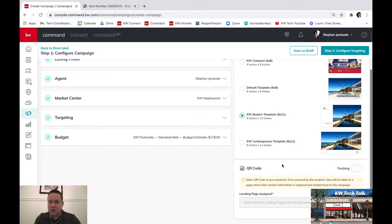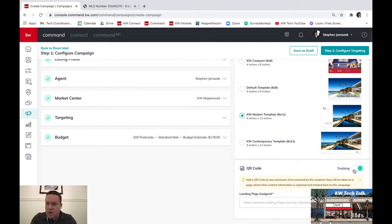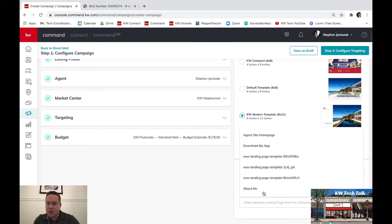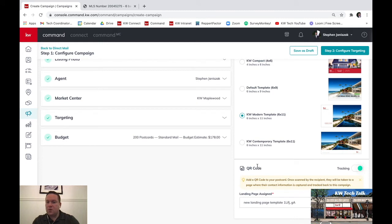Let's say we want to use that template. You can also add a QR tracking code, which is a really cool tool. When someone scans the QR code on the postcard, it takes them to a page where their contact information is captured and tracked back to this campaign. You can assign a landing page you've created in Command, so when they scan the QR code it shows them the listing landing page and captures their data — they come in as a contact in Command.